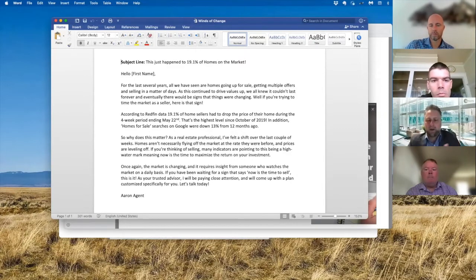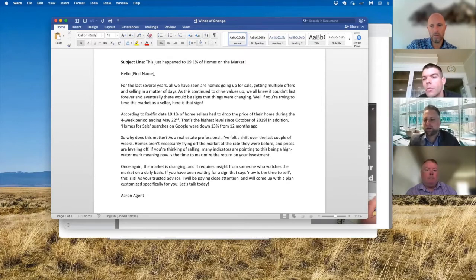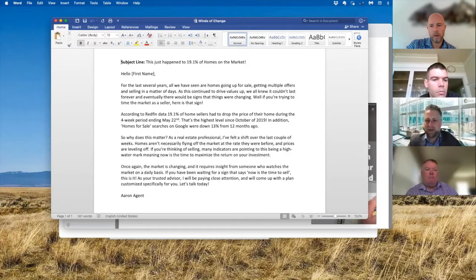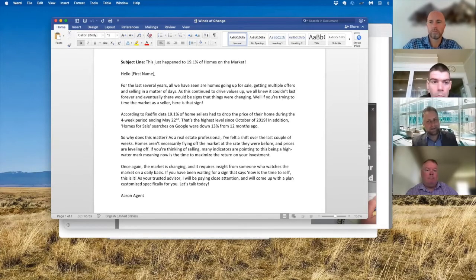All of a sudden Redfin comes out with data — one in five homes is now having a price reduction, Google searches are down 13%, showings are down 12 to 14%. So there's a lot of stuff going on in the market where you guys can now say, contrary to what you're seeing on social media where everything is going in three days for 20% over asking price, here's what the numbers are coming out with. And if you're one of those people trying to time the market or sell at the peak, here's all the data showing this might be the time and you may want to take action right now.